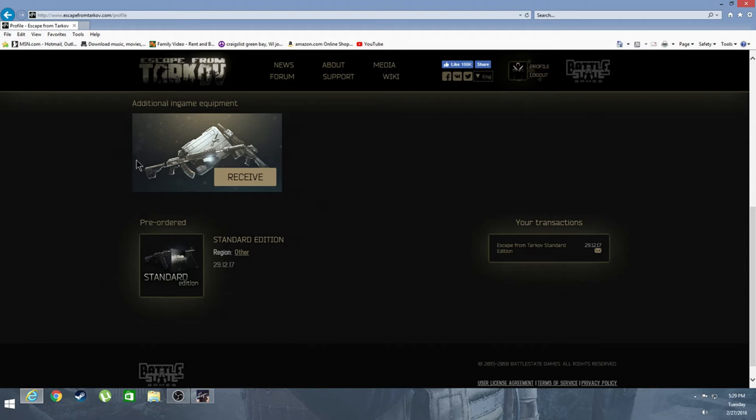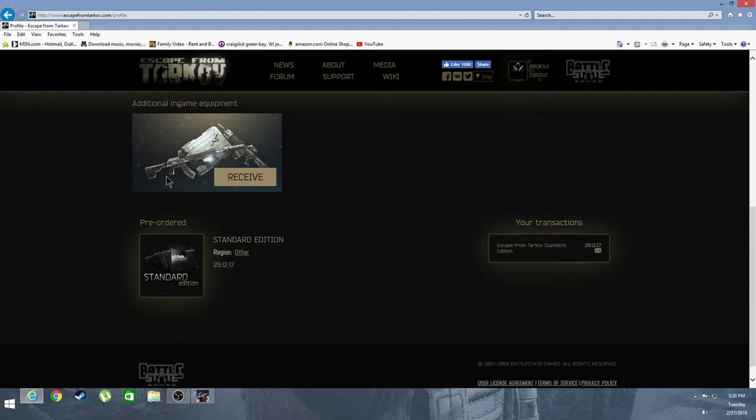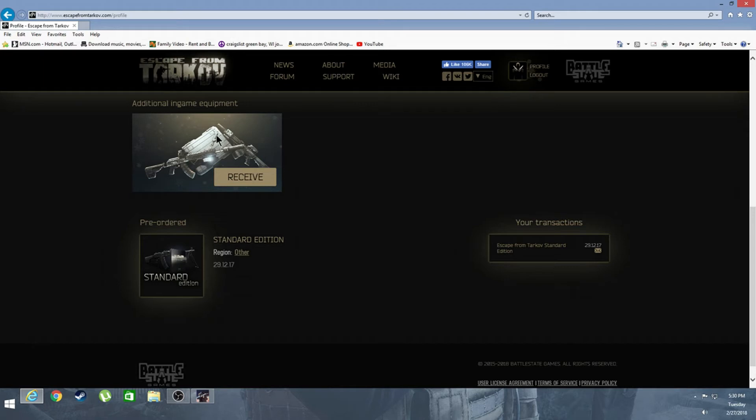You get this little case here and you get, I forget what guns they are, I'm not very good with guns. But yeah, you get these two guns. I sold one of them for like 150 rubles or something like that. You get two guns, you get this case, and you get this key ring thing where you can keep all your keys in. So yeah, just press receive guys.